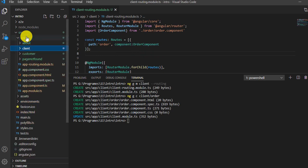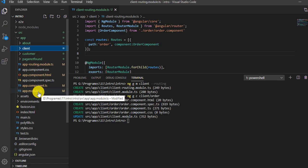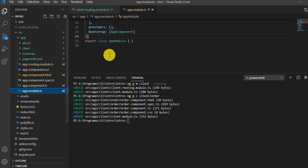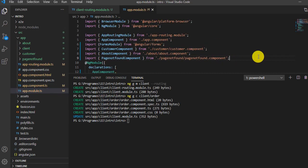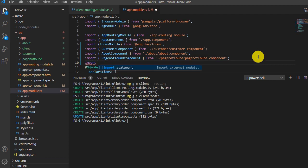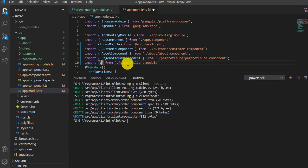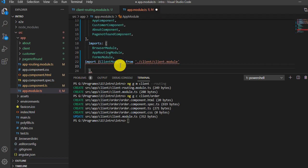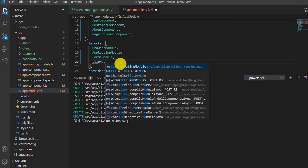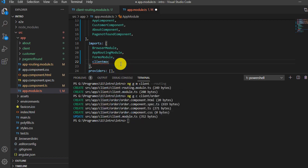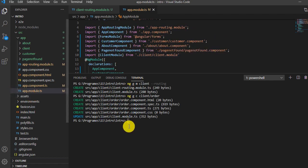There are two modules now: client module and app module. We need to connect them. To do this, we open app.module.ts and import the ClientModule from client/client.module. We mention the name ClientModule and add it to the imports section, then save. In this way, the client module will interact with the app module. Now let's run the application and see the changes.